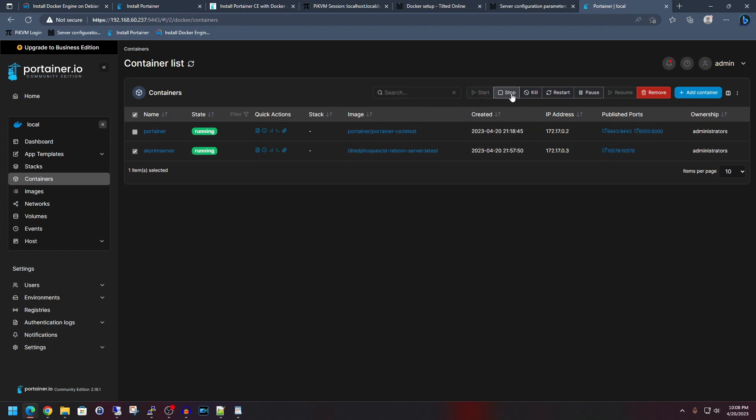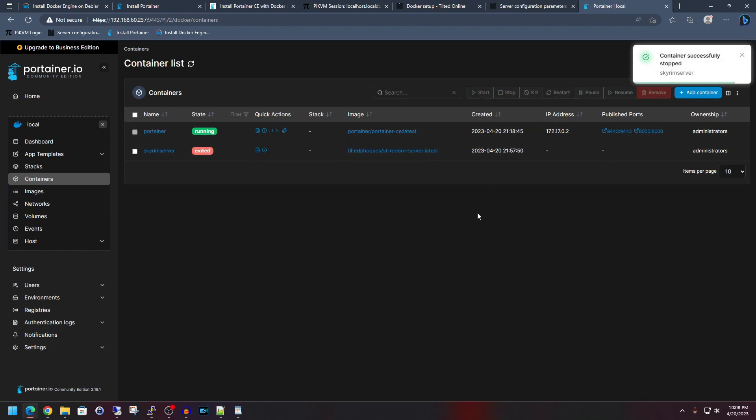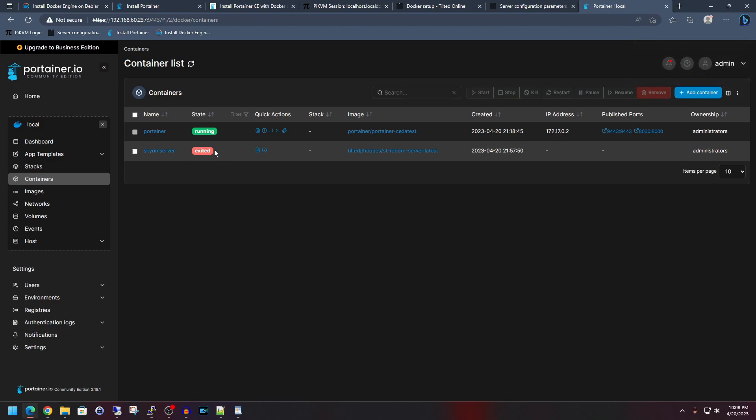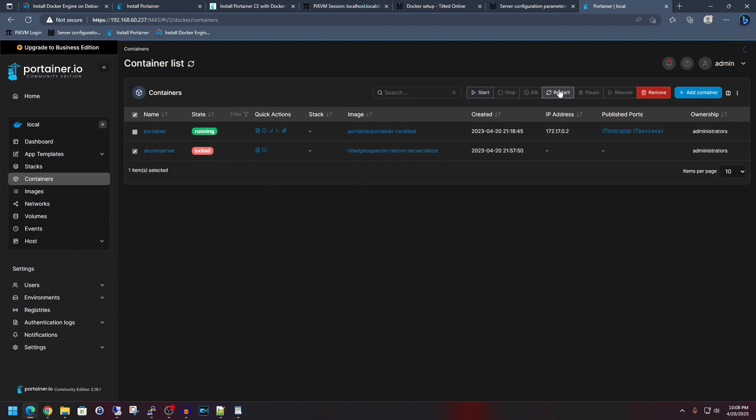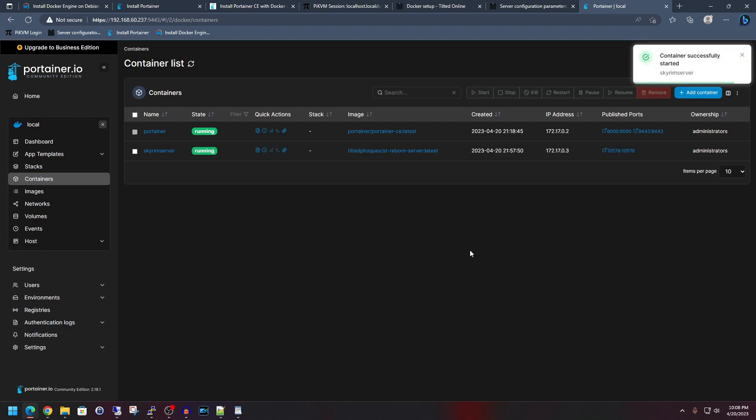So we can stop it. Then obviously it goes to red for exited, which means stopped in docker land. We can click on it again. We can either start it or restart it. We'll essentially both do the same things. So we'll just go ahead and do start. And it's running again.